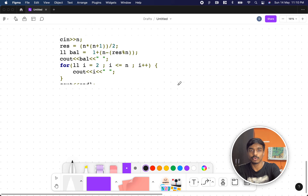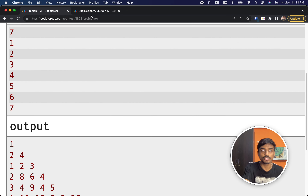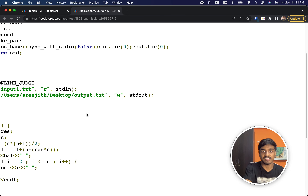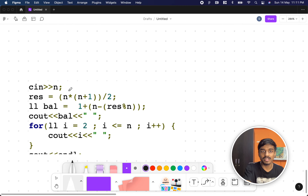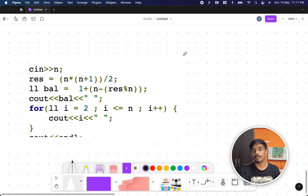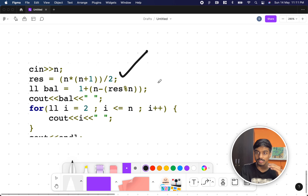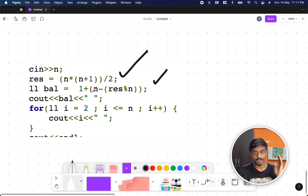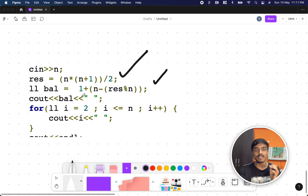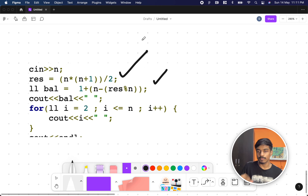Here's how we code solution 1: take the sum of 1 to n, compute the remainder mod n, then set the first element to 1 plus (n minus remainder) if the remainder is non-zero. From index 2 to n, simply output i. This is an accepted solution — I'll link it in the description.